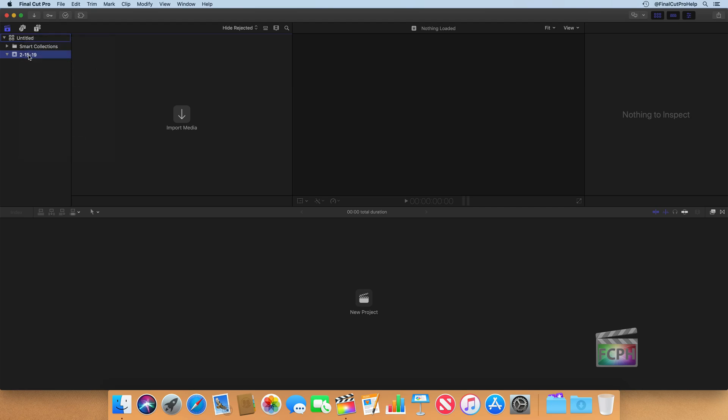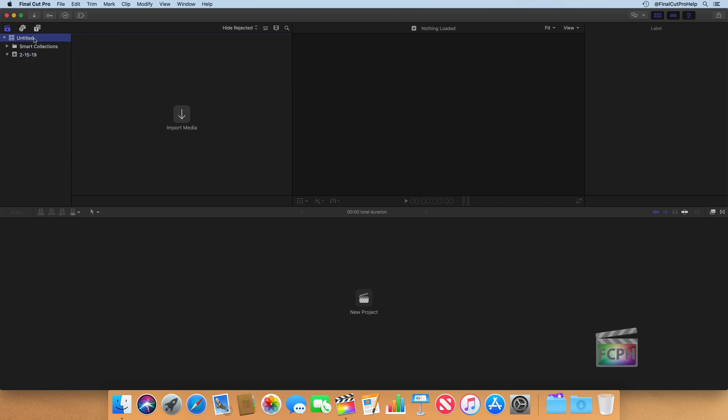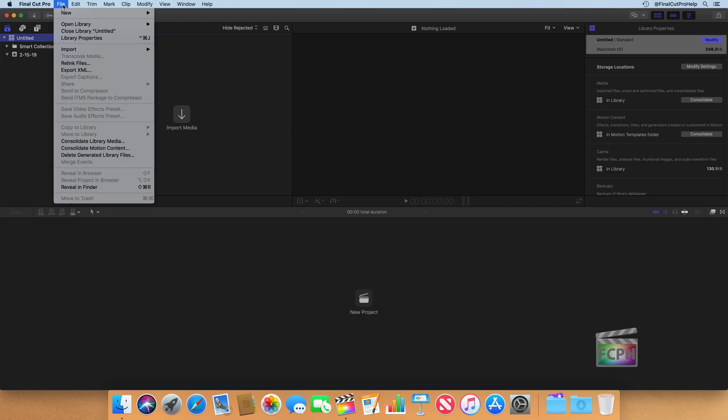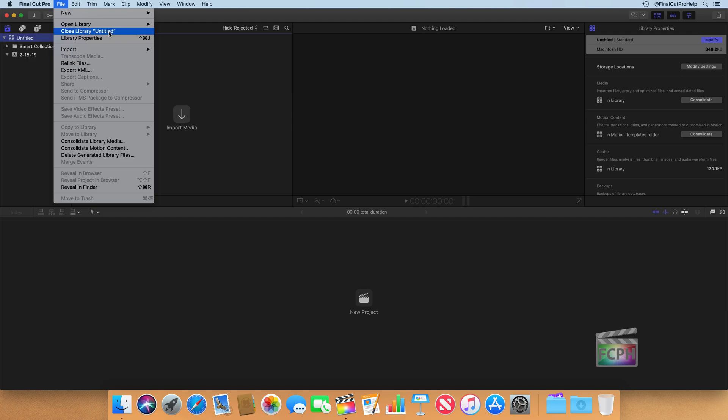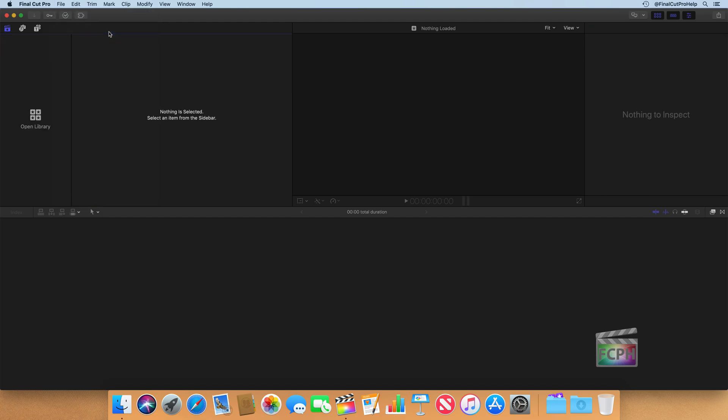You can also do this by selecting the library, going up to the file menu, and you'll see an option here that says close library. This one was named untitled, so we're closing the untitled library.